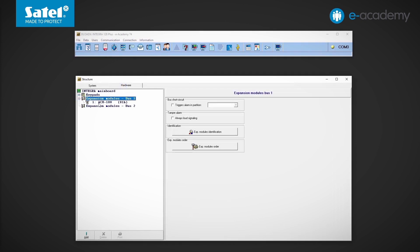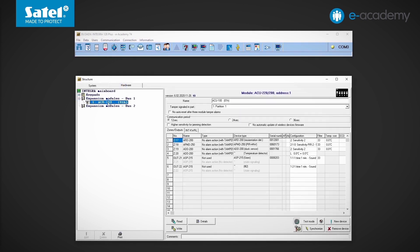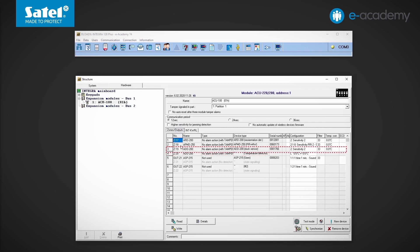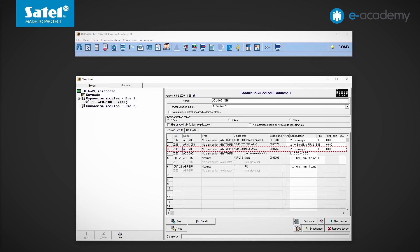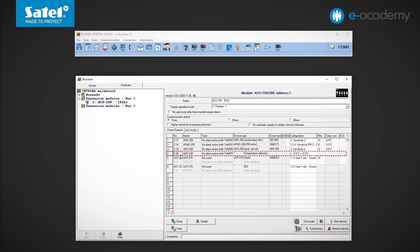I navigate to the ACU module settings. In the zone's outputs table, we can see that the ADD-200 detector is registered at two zones. Zone 19 is responsible for the dusk detector. However, we are interested in the settings of the temperature detector, i.e. those at zone number 20.